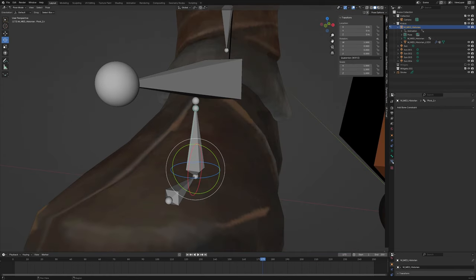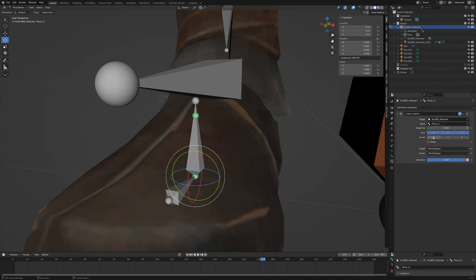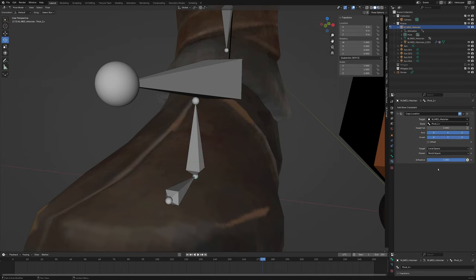Go into pose mode. Go to bone constraints. Add a copy location. Grab your armature. Grab the pivot one bone's name, plug it in here and invert all axes. Now set the target to local space and local space.